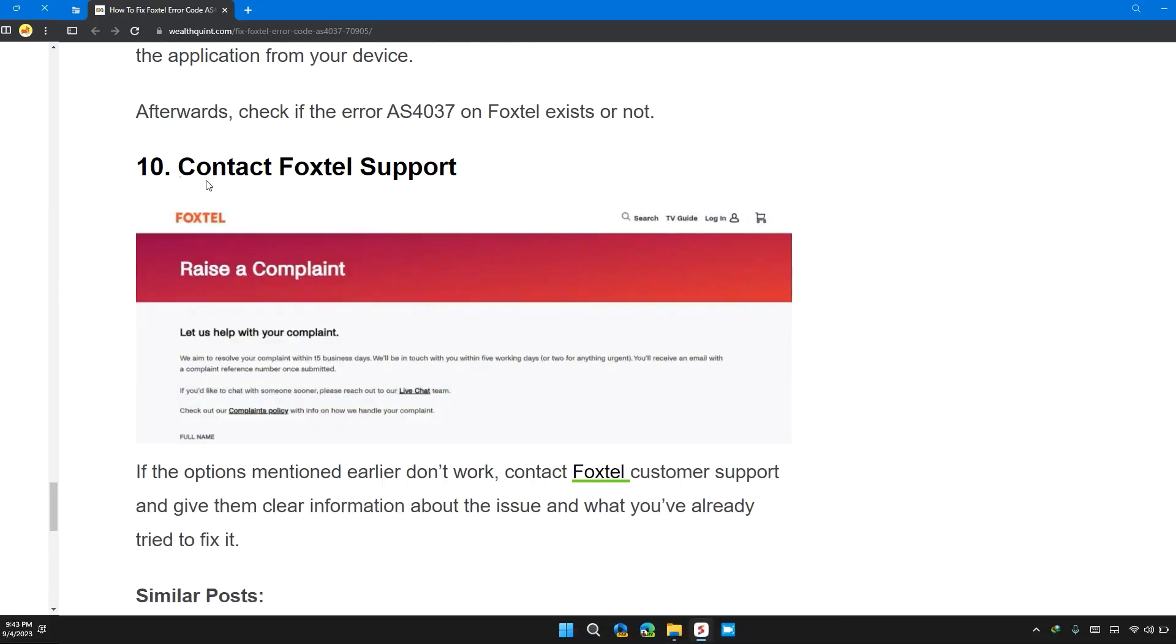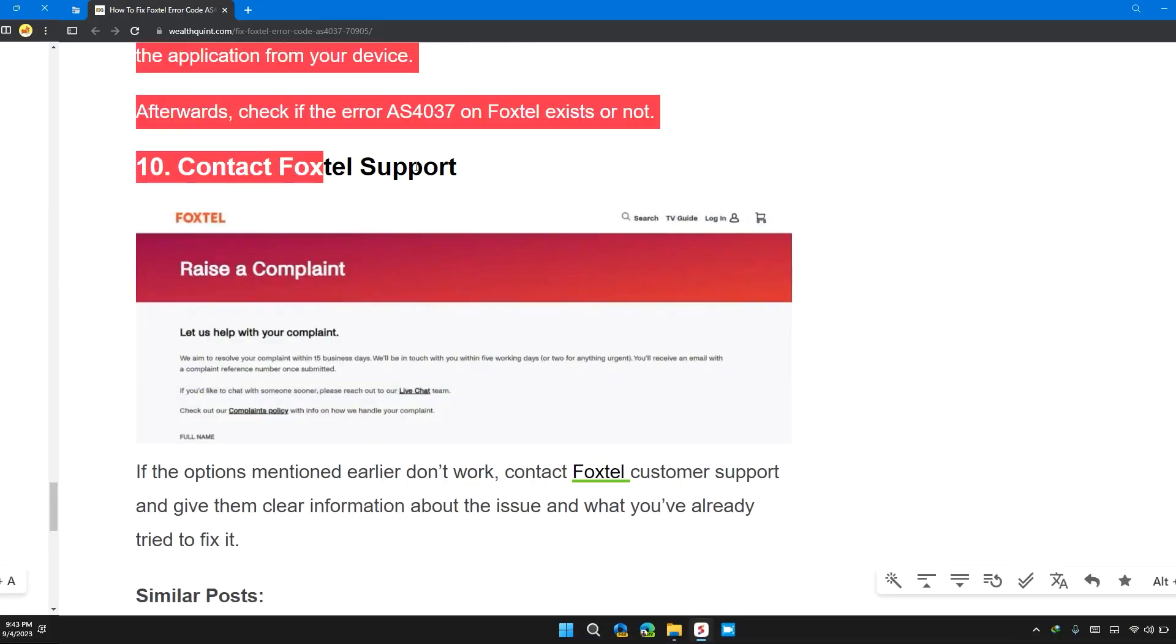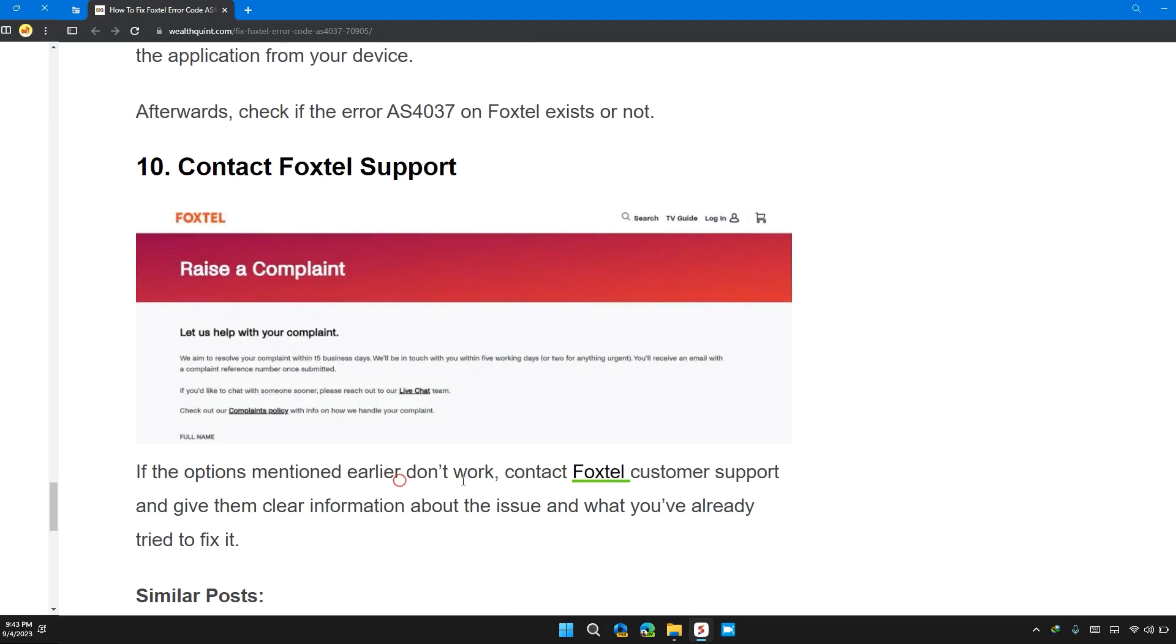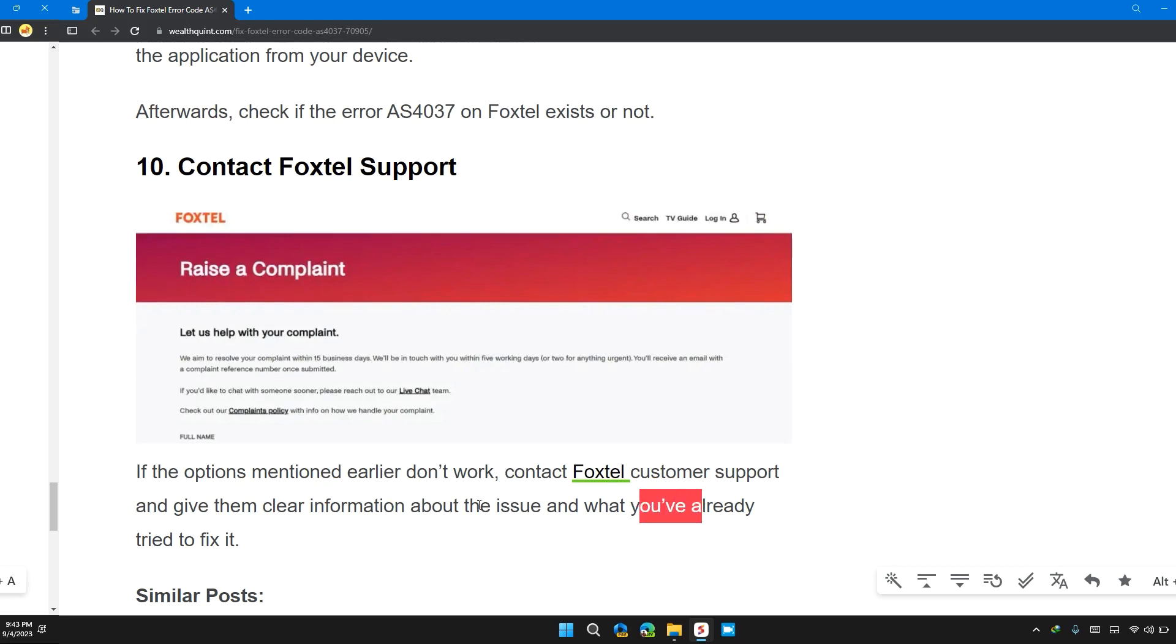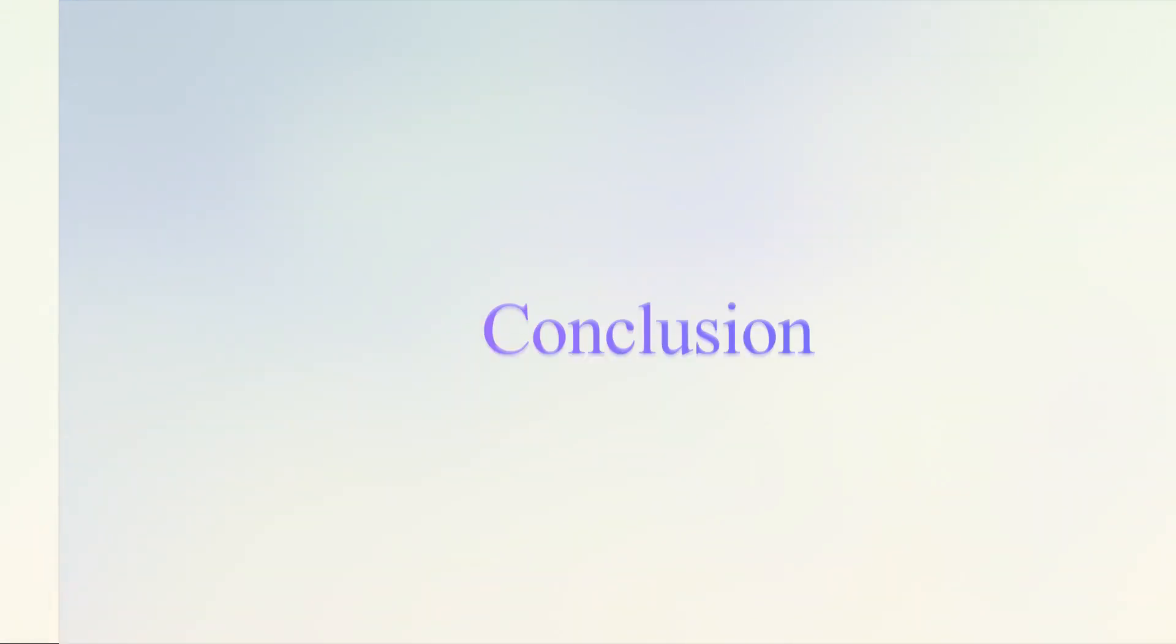Solution 10: Contact Foxtel support. If the options mentioned earlier didn't work, contact Foxtel customer support and give them clear information about the issue and what you already tried to fix.